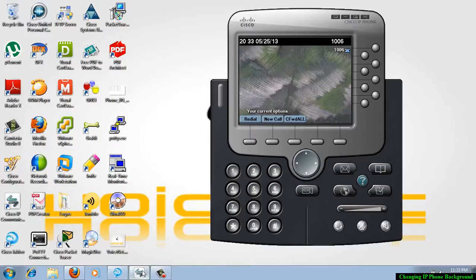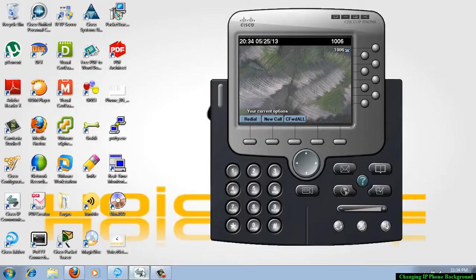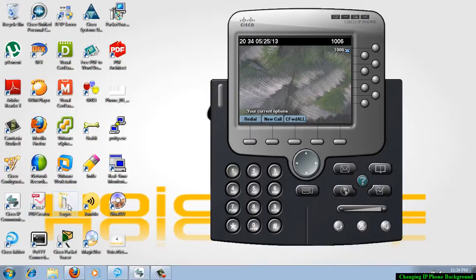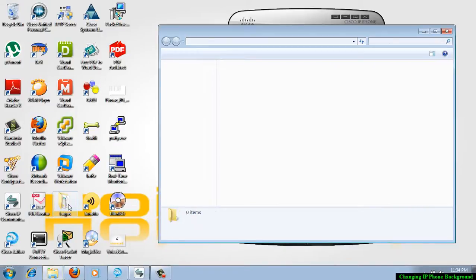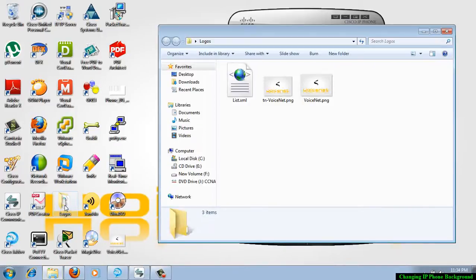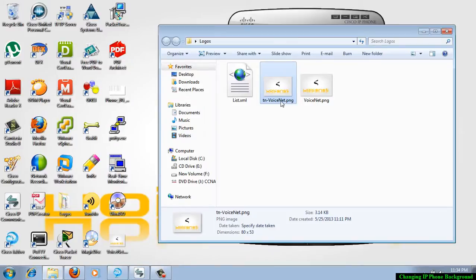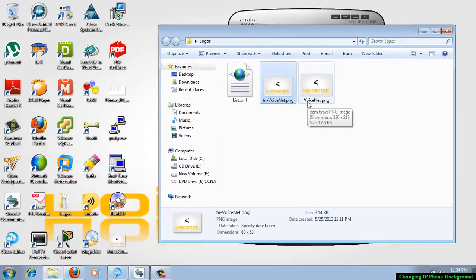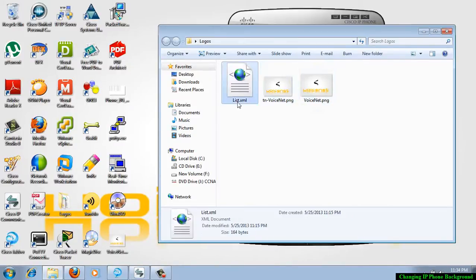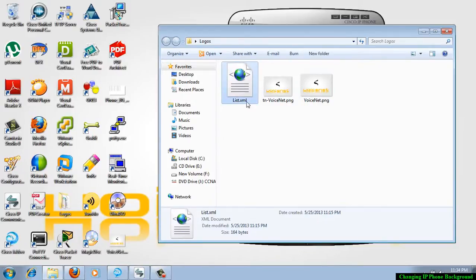To do this demonstration, we need some certain files and some images. In my logos folder, I have two files: one is tn voice net dot png, voice net png, and I have a list dot XML file as well.